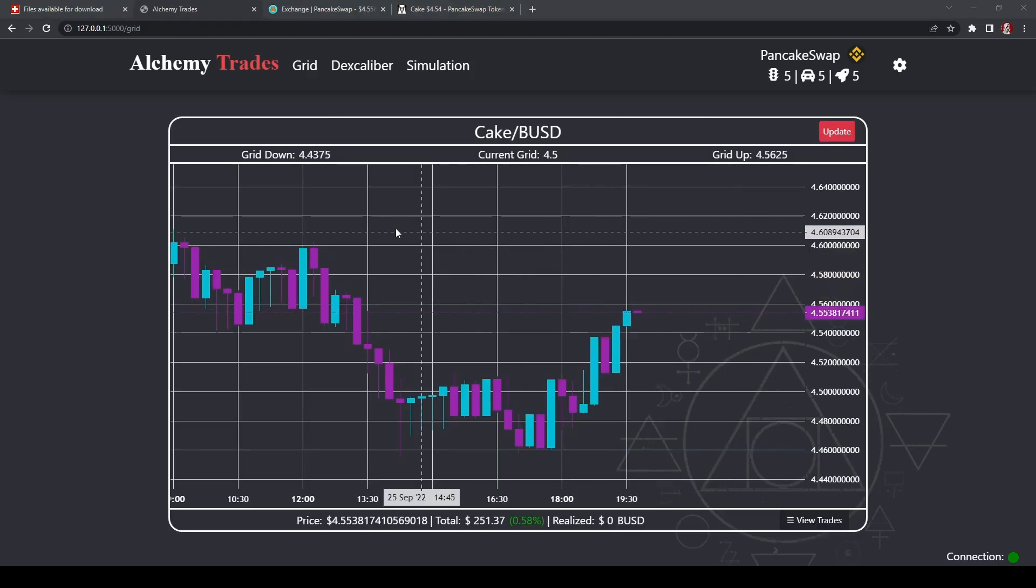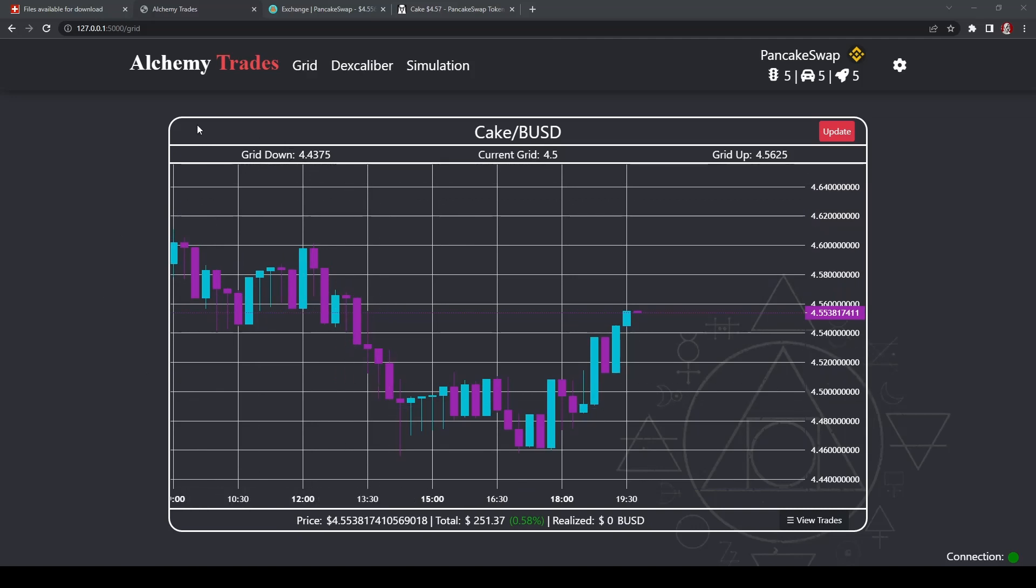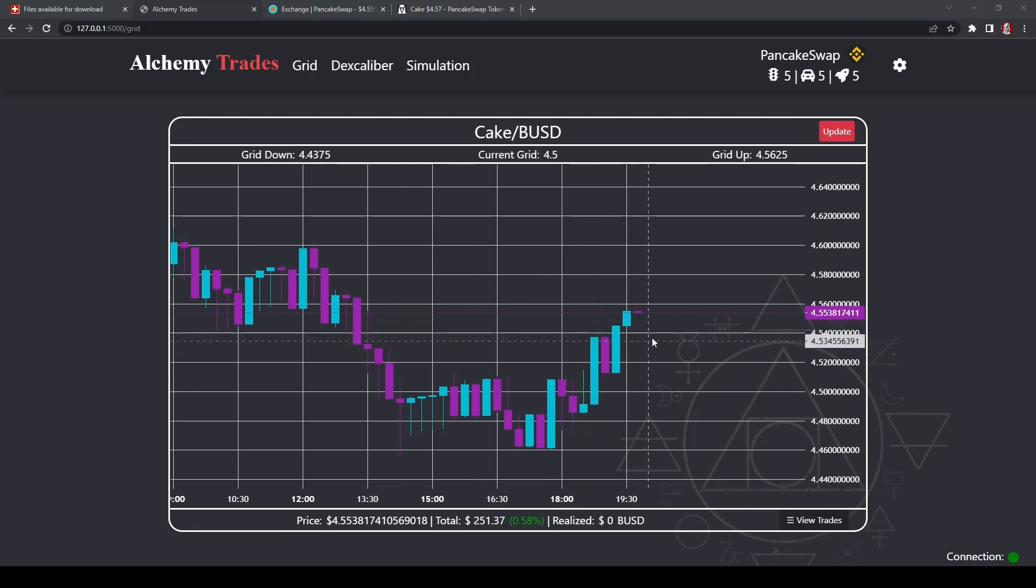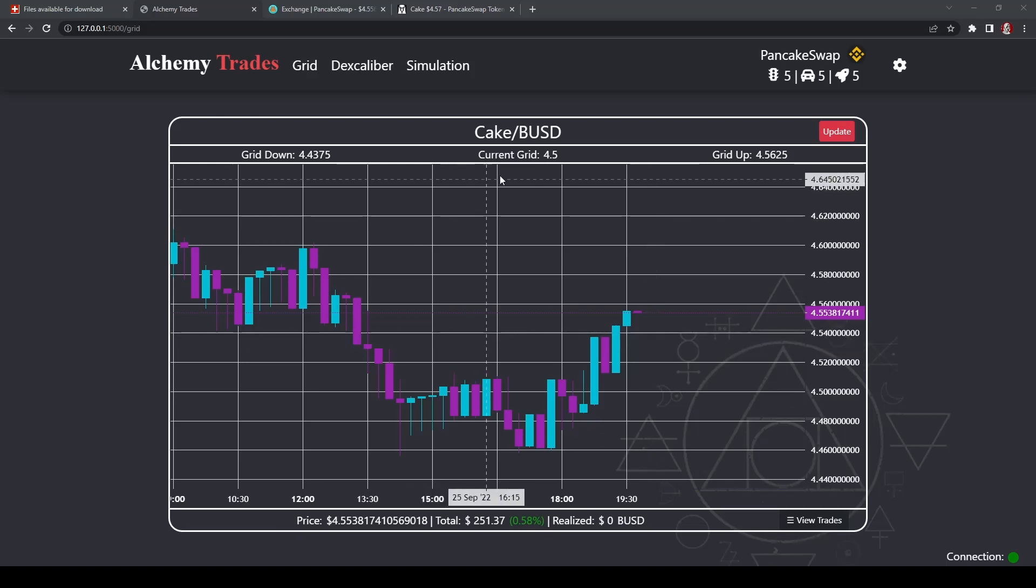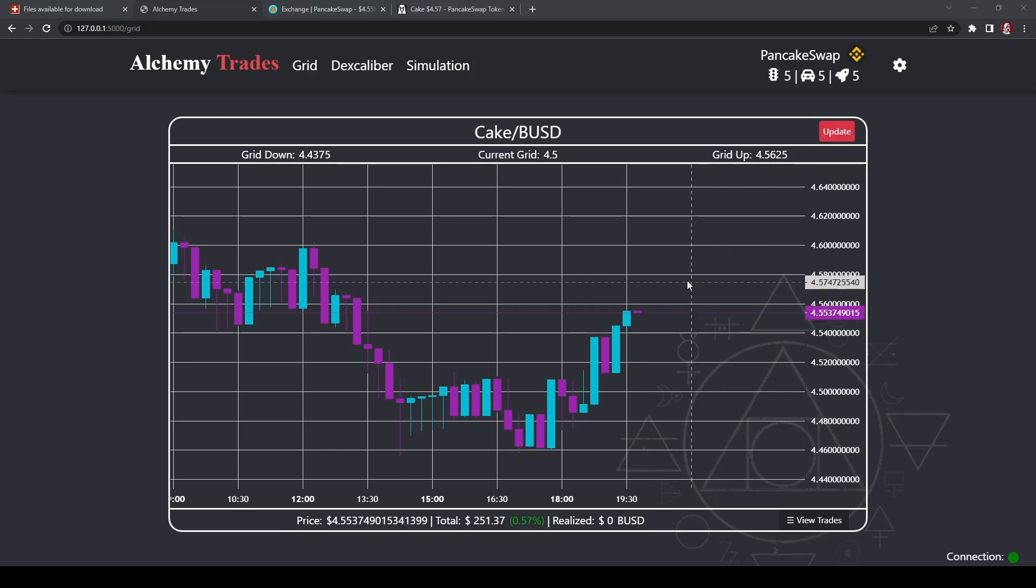All right. Now that your grid's all set up, we'll go through a couple of details here. Up at the top left, there'll be a timer that'll tell you how long you've been in the trade. I somehow reset it. So it didn't show up right now. Across the top, you're going to see these three different spots here, grid down on the left, in the middle, you have current grid, and on the right, you have grid up.